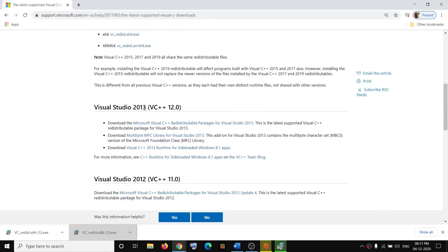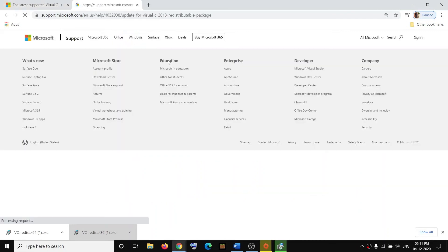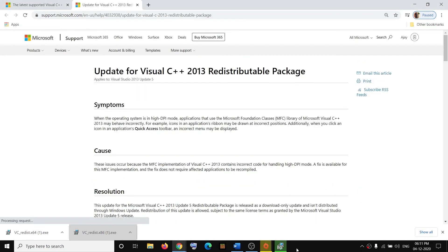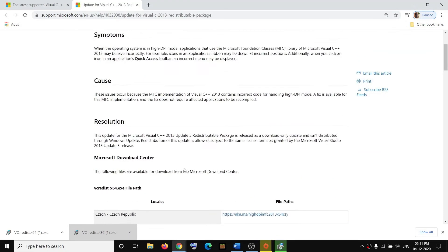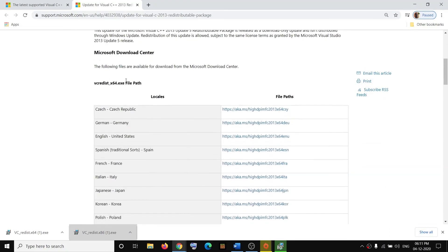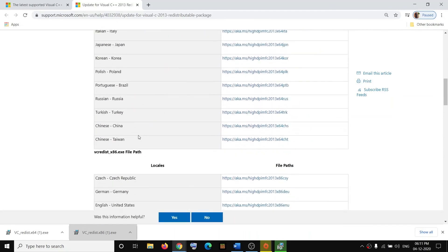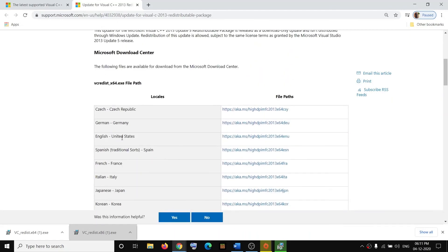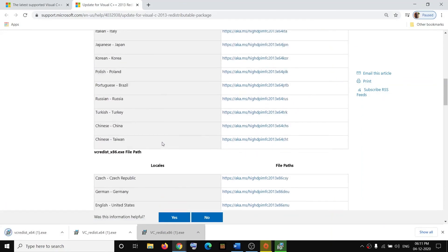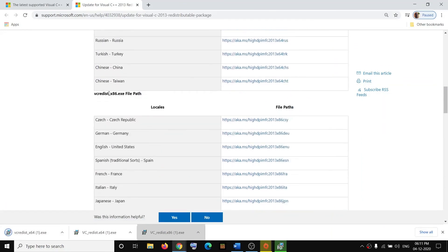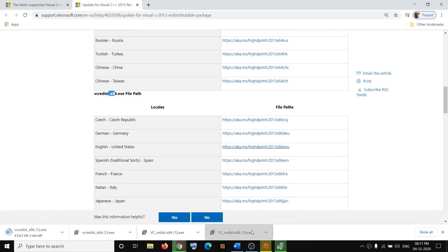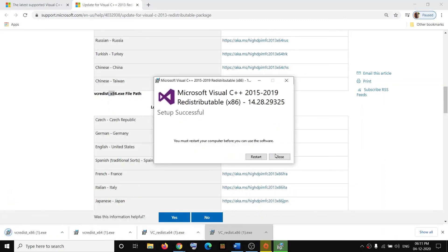Click on this link, scroll down, and install both x64 and x86. Select the language and download the EXE file. Run all the files once the download is done.